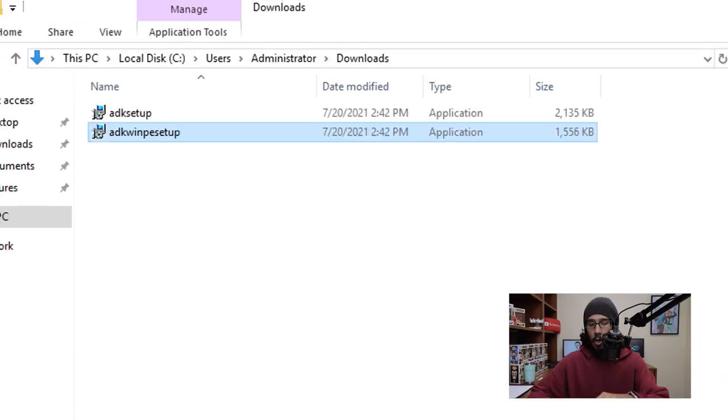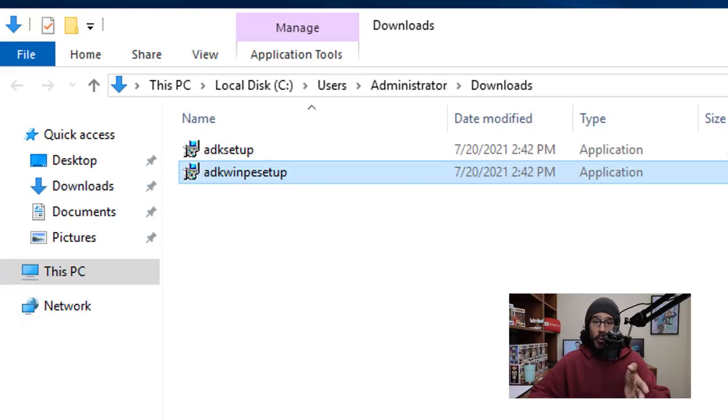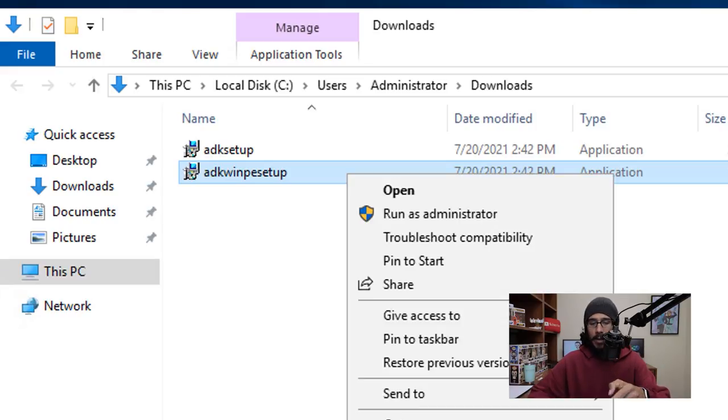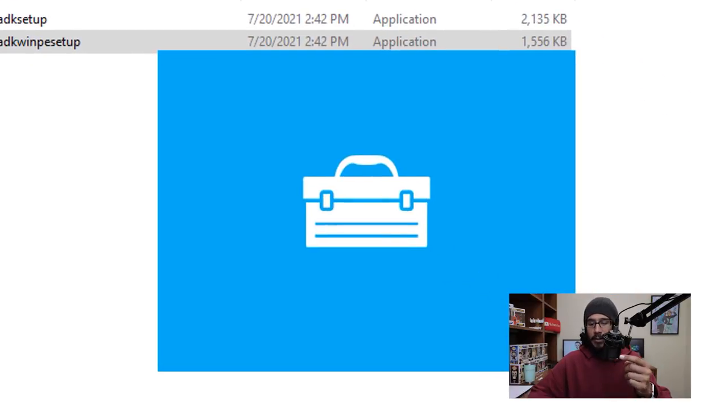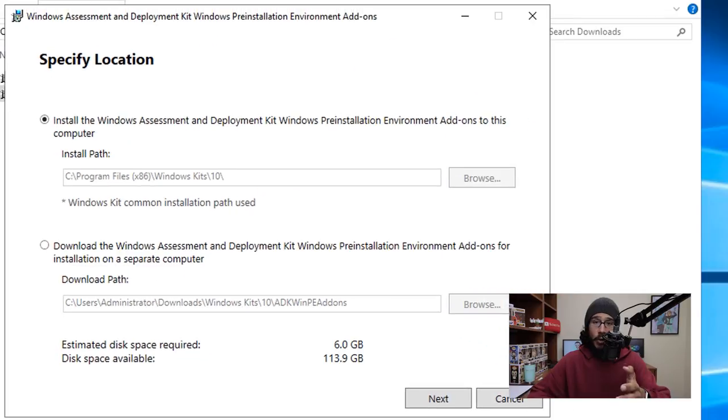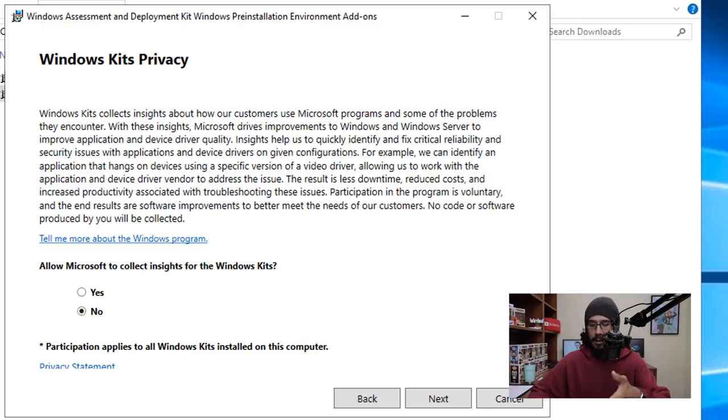It's going to install. Once it's done you're going to get that, just close it. Now the last thing that we need to do is install your WinPE, so select it, right click on it, run it as an administrator. It's going to load up, it's going to give you this.